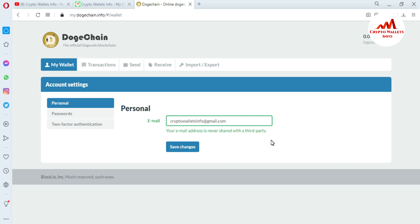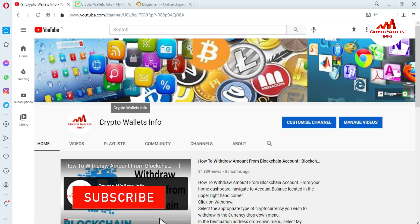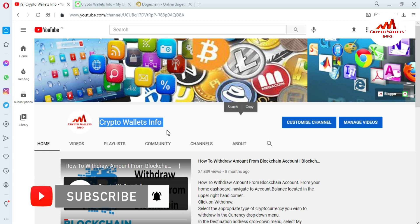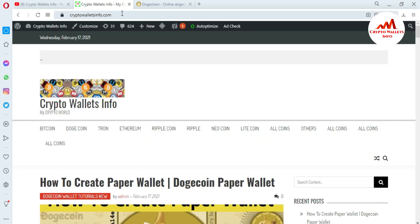I hope you properly understand how to change your password if it is compromised, and how to change your email address. Please subscribe to my channel, Crypto Wallets Info, press the bell icon, and visit my website cryptowalletsinfo.com. I have already made many videos about Bitcoin.